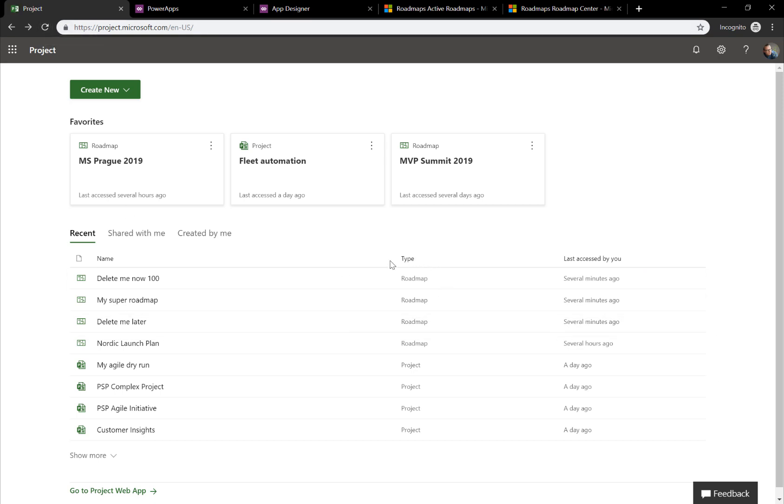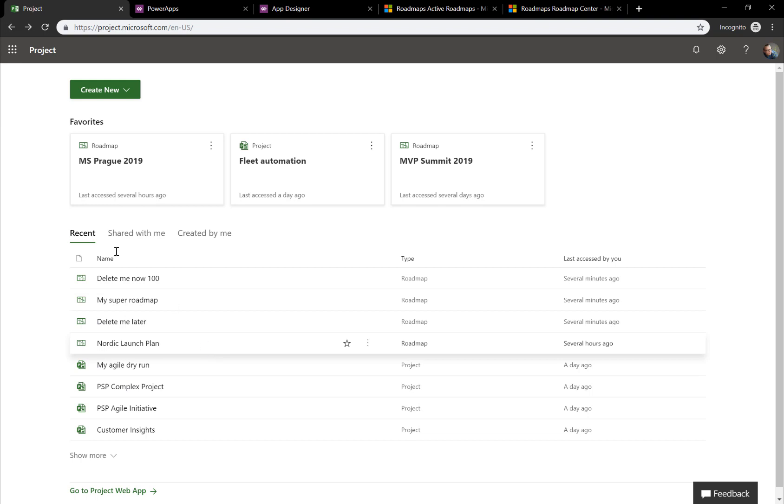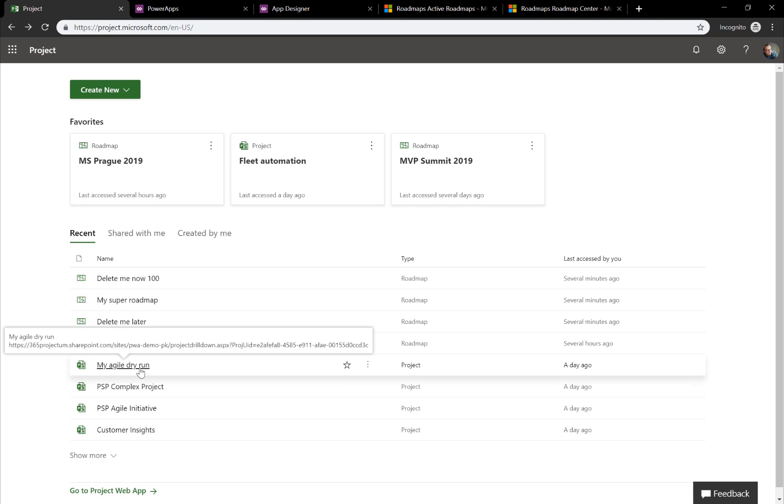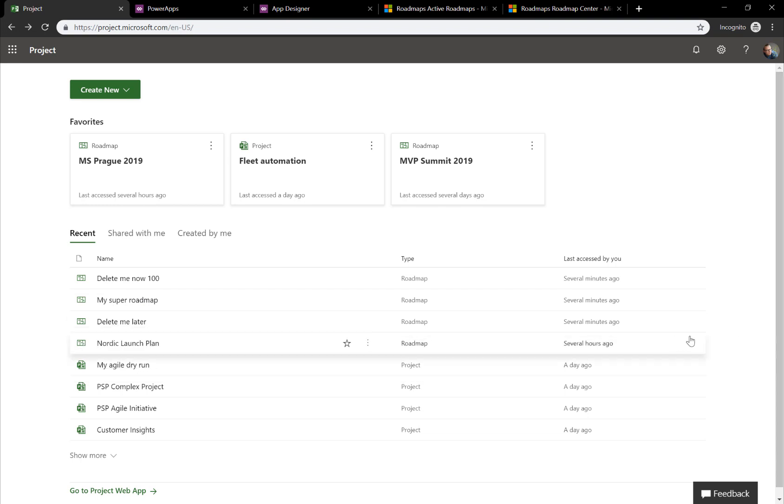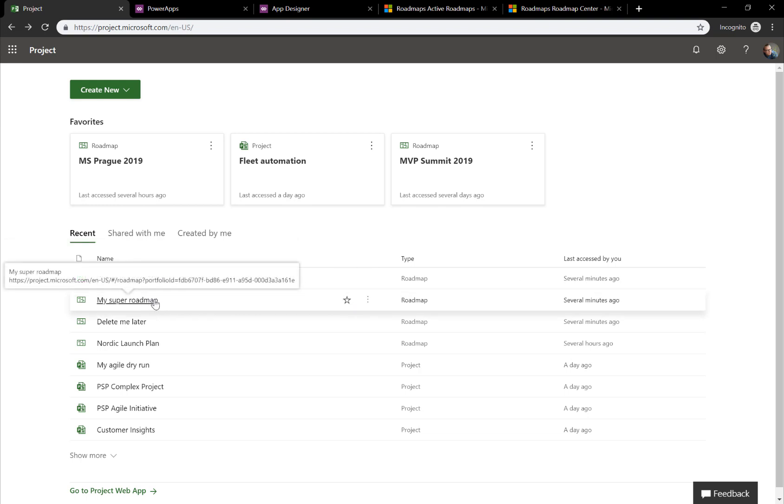If we then immediately go back to this page and click Refresh, as you can see now, the Delete Me Now 100 is still there, the roadmap, even though we just deleted it. And that's because this one is a cached view of your recent work. Recent roadmaps accessed or recent project online plans accessed.